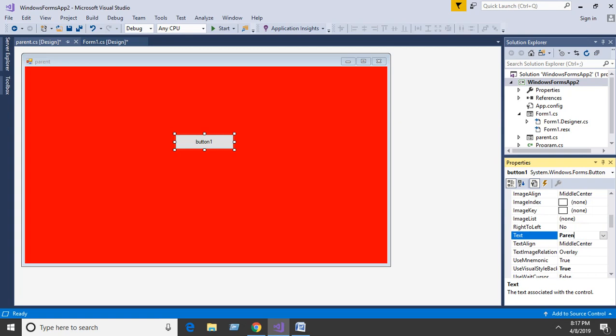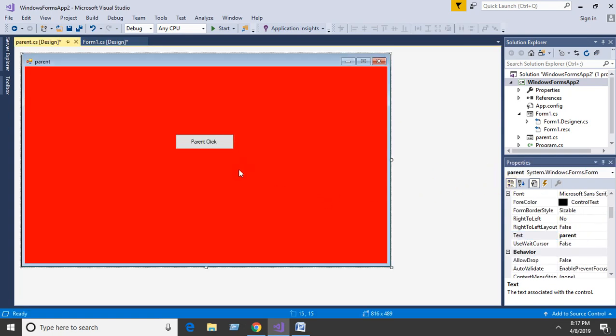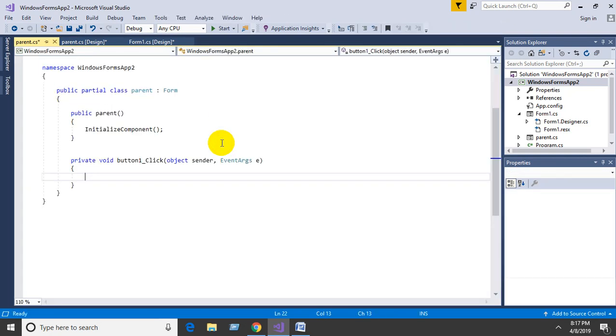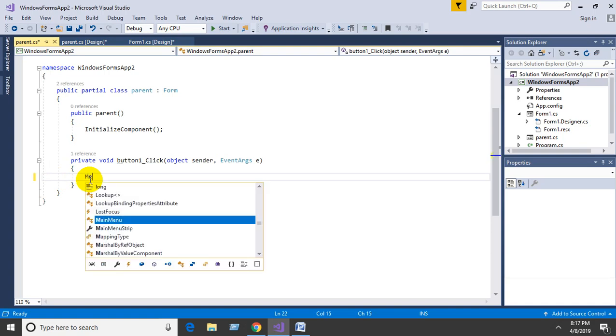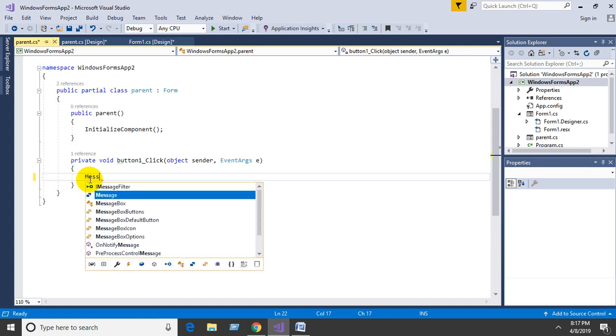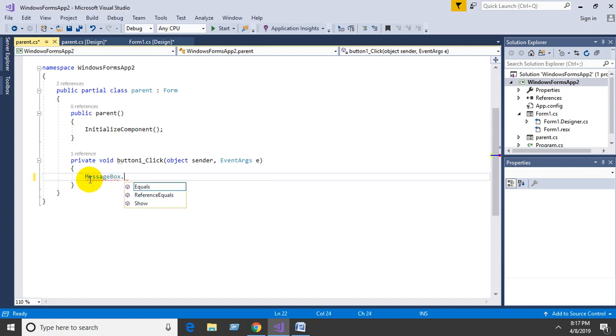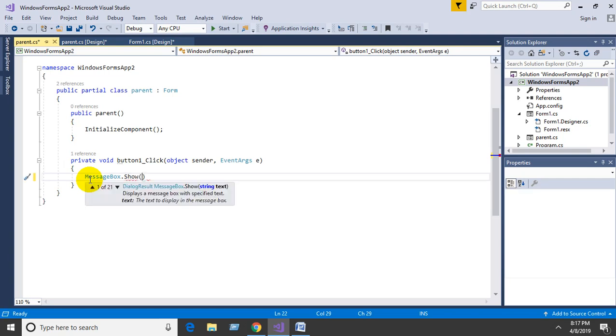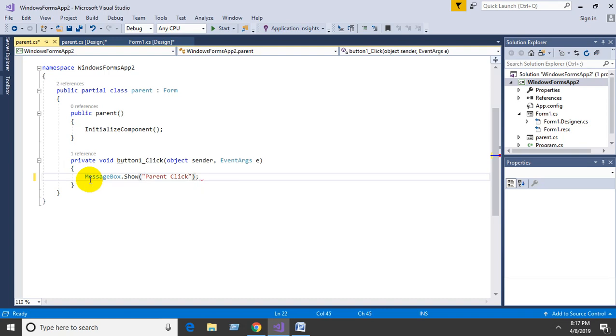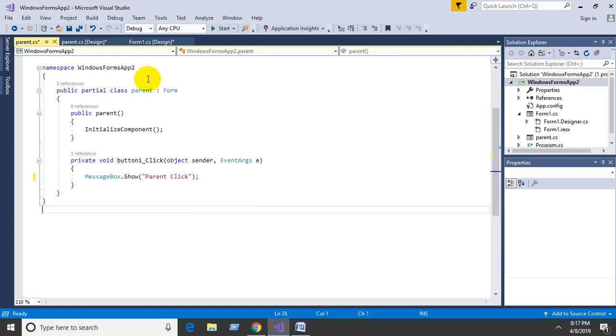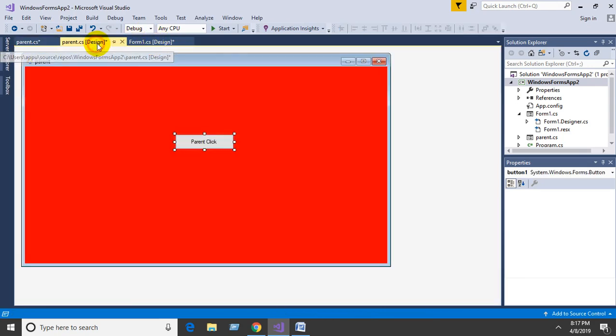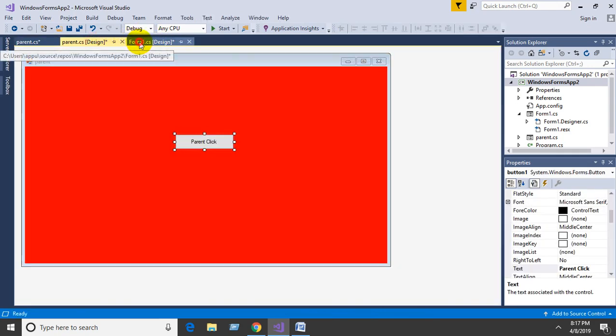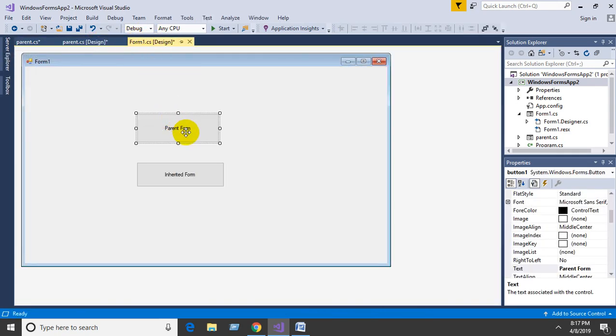Name the button 'Parent Click'. Double-click on this button and add the code: MessageBox.Show("Parent Click"); Then go to the main form.